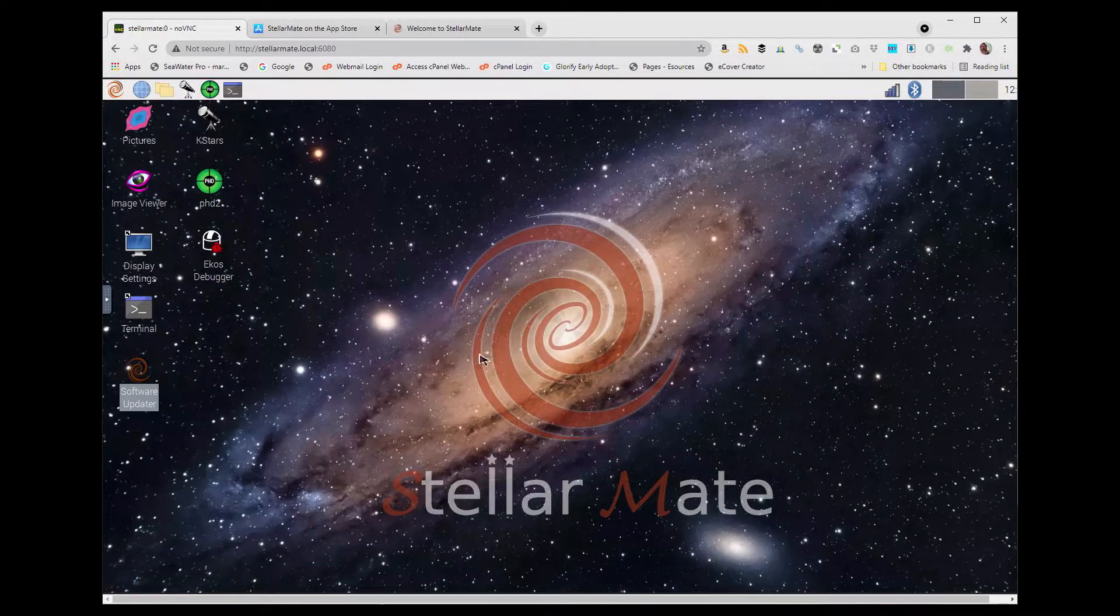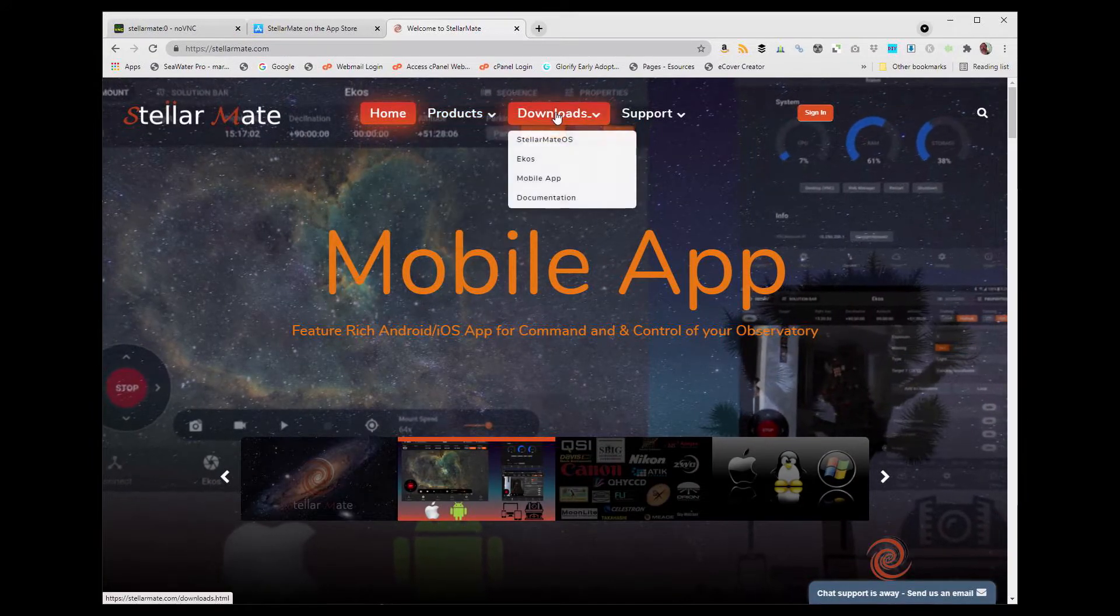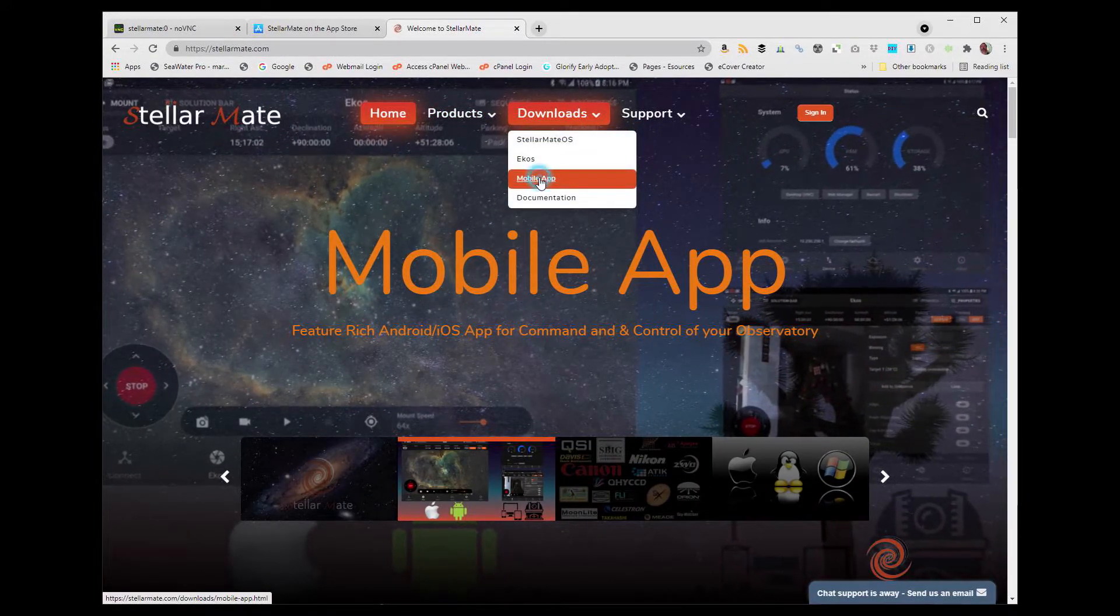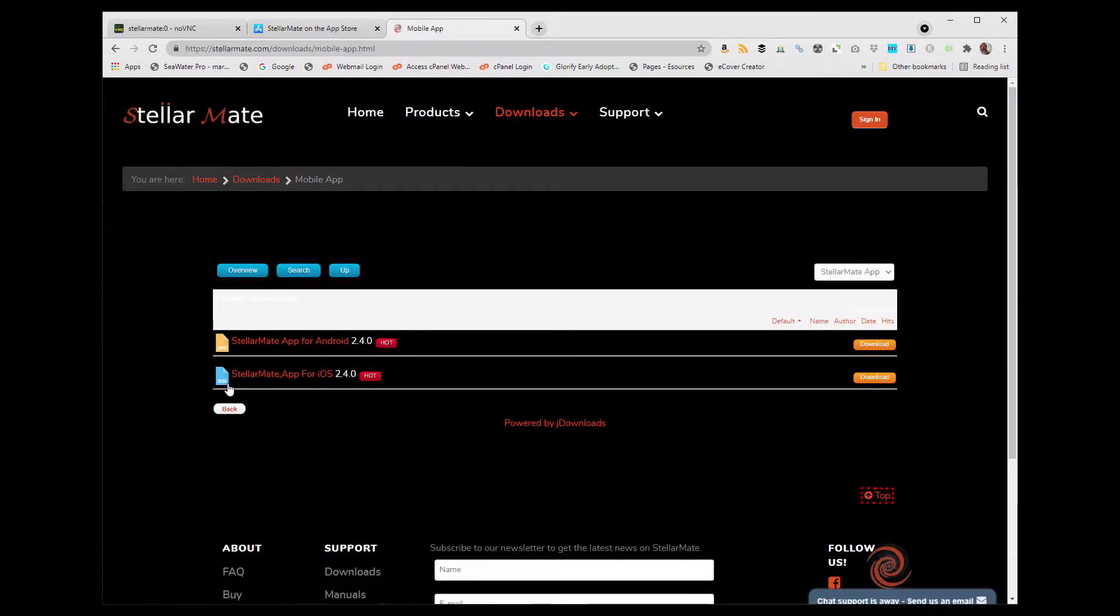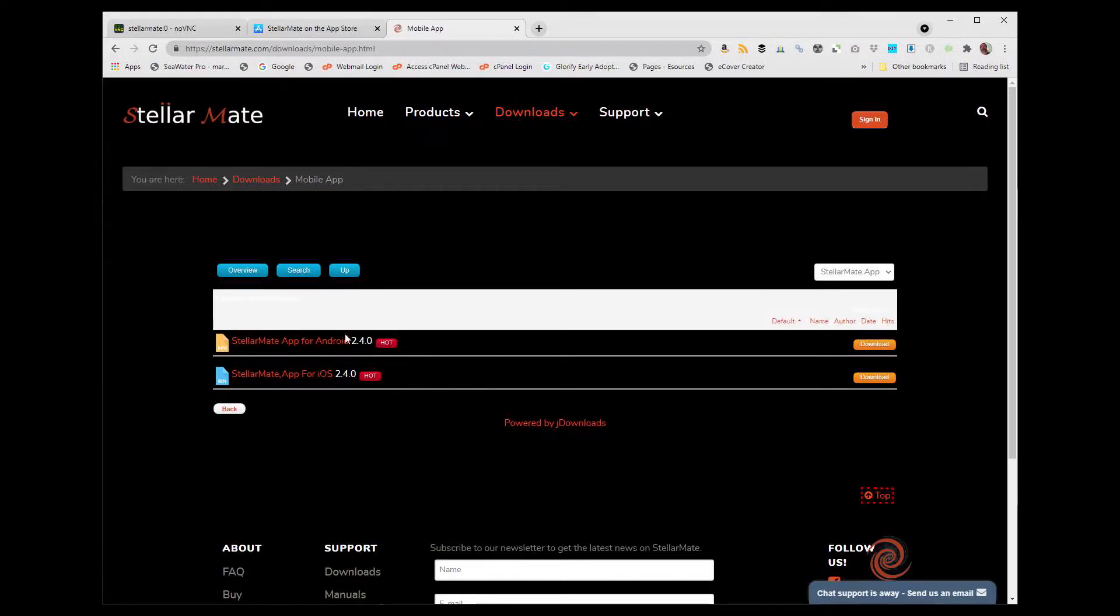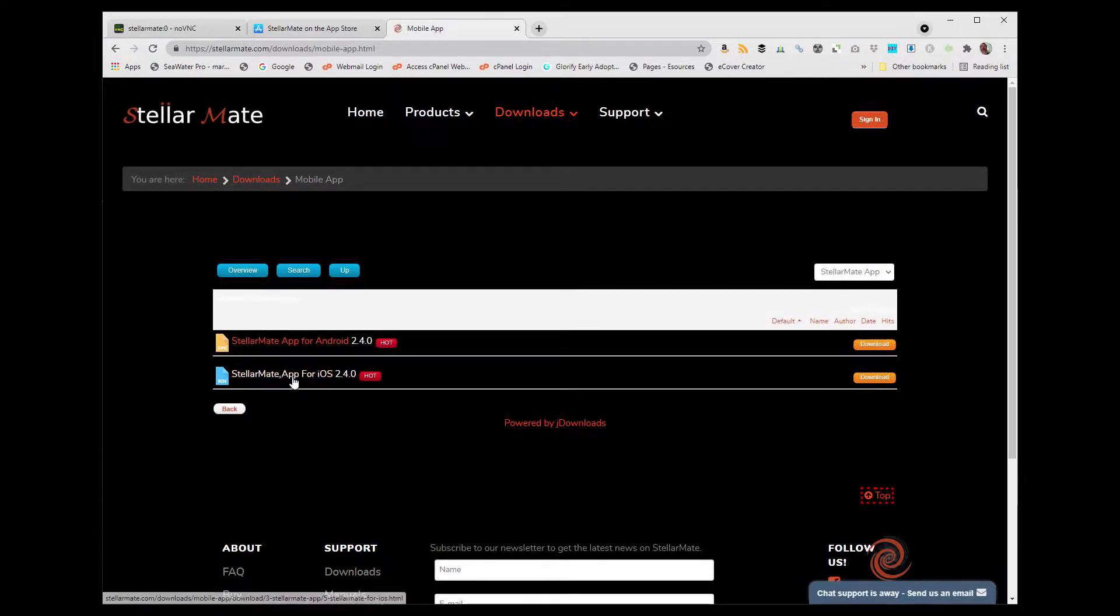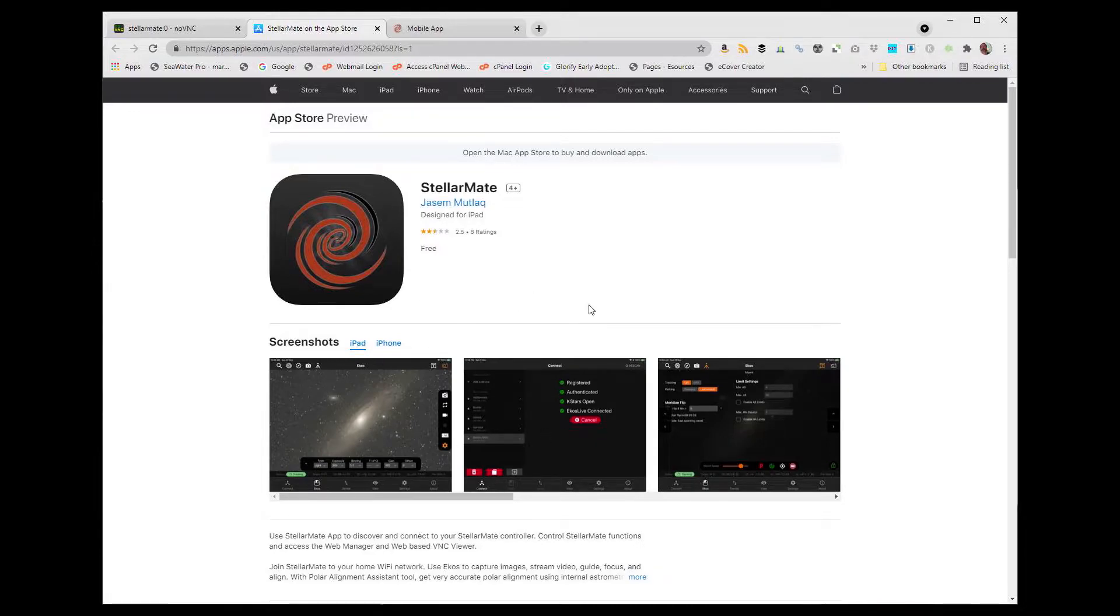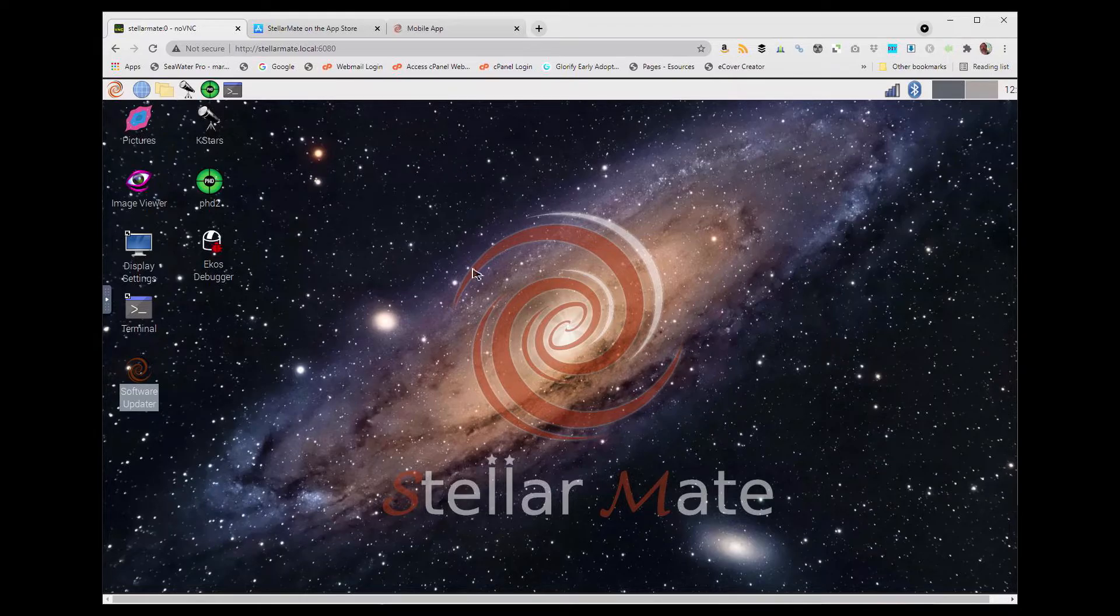The next thing we want to look at is we'll go to Stellarmate and look at downloads and the mobile app. For our project, we're going to be using this on the iPad. So we have Stellarmate for Android and Stellarmate for iOS. Both of these apps, depending on which tablet or phone you want to use, you can download directly to your Android phone or tablet, same for the iOS version for your iPhone or iPad. I use the iPad, so under the App Store, I will be able to go in and just download this on the iPad. And that's all there is to it. We are now connected and set up.